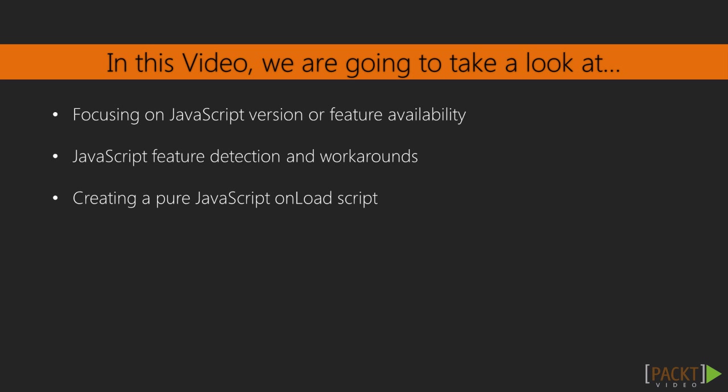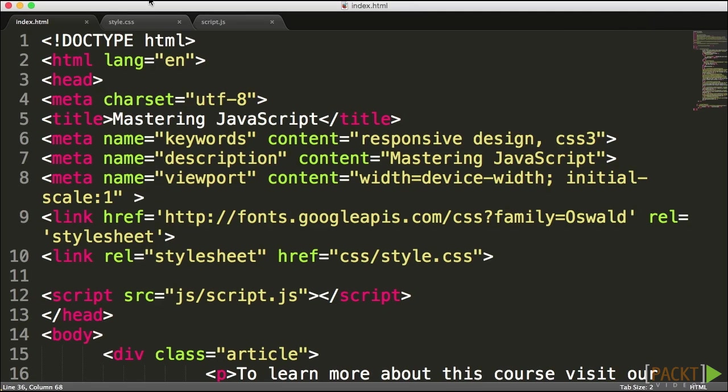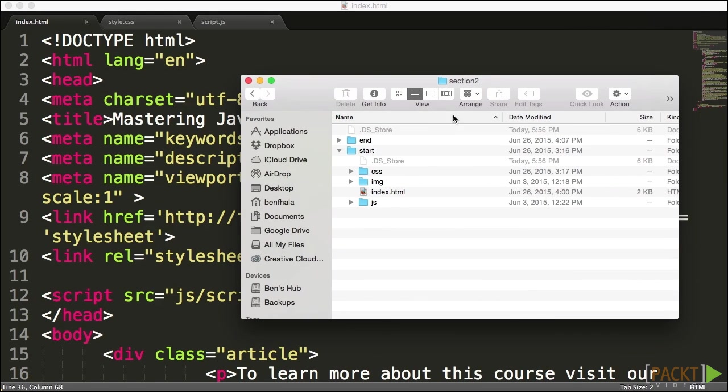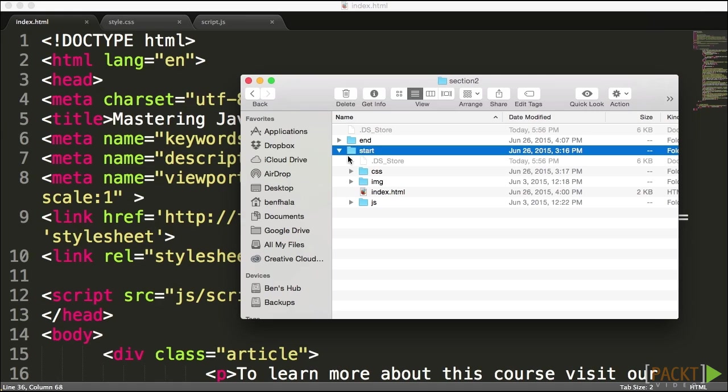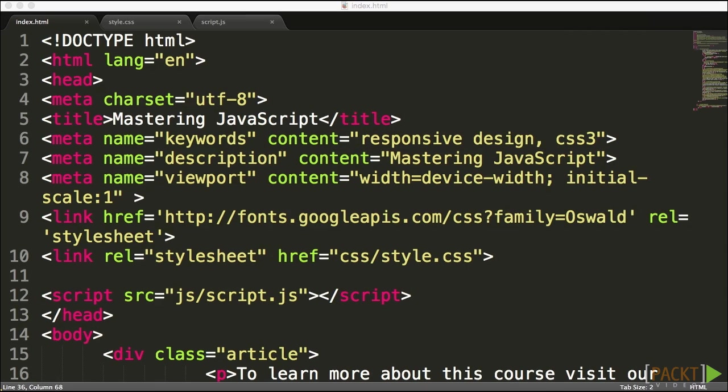In some scenarios, there is no way to detect if a feature exists or not. We're going to see that in the next lecture, followed by the lecture after that, where we're going to actually look at specific features and how to detect those specific features. But before we wrap up this lecture, what I want to do is just create an onload. So go into your source code, and if you want to follow along with me, then start in the start file inside of section two.